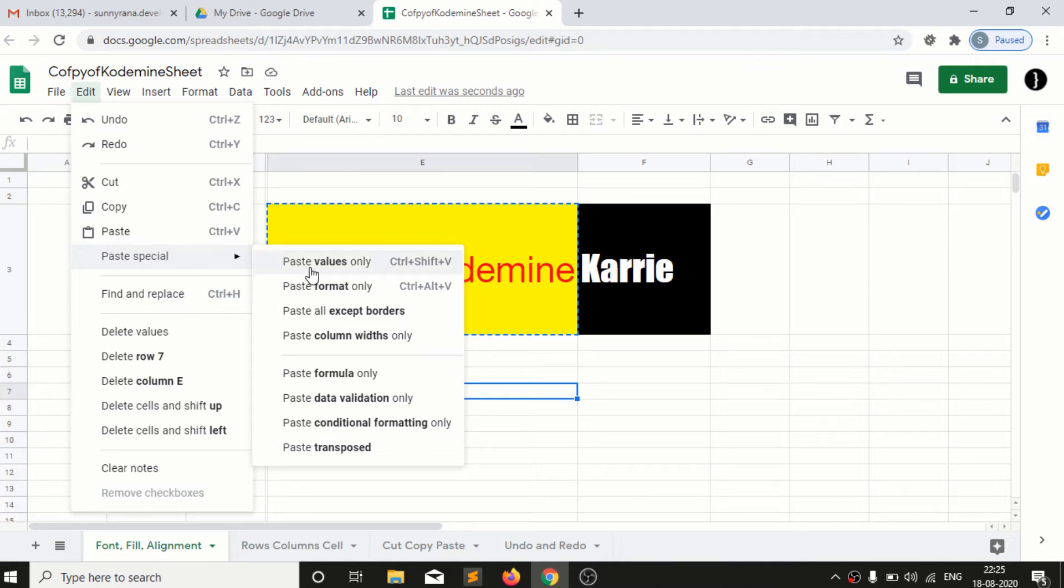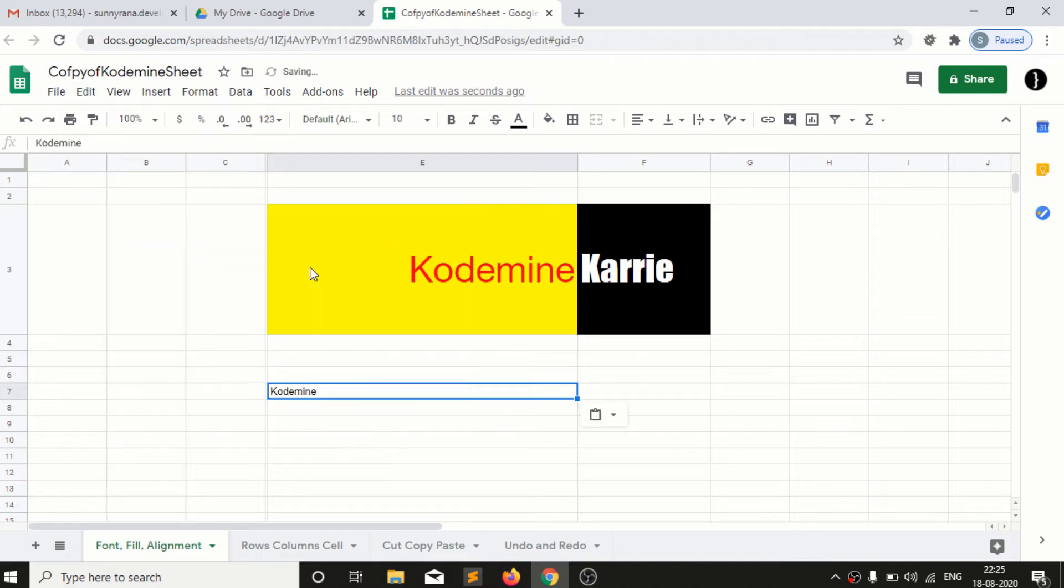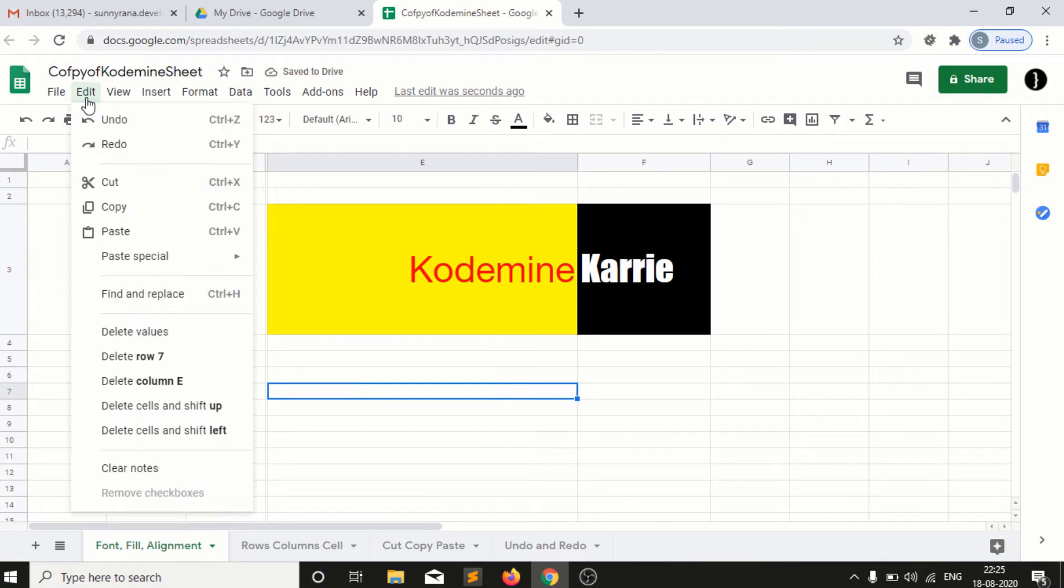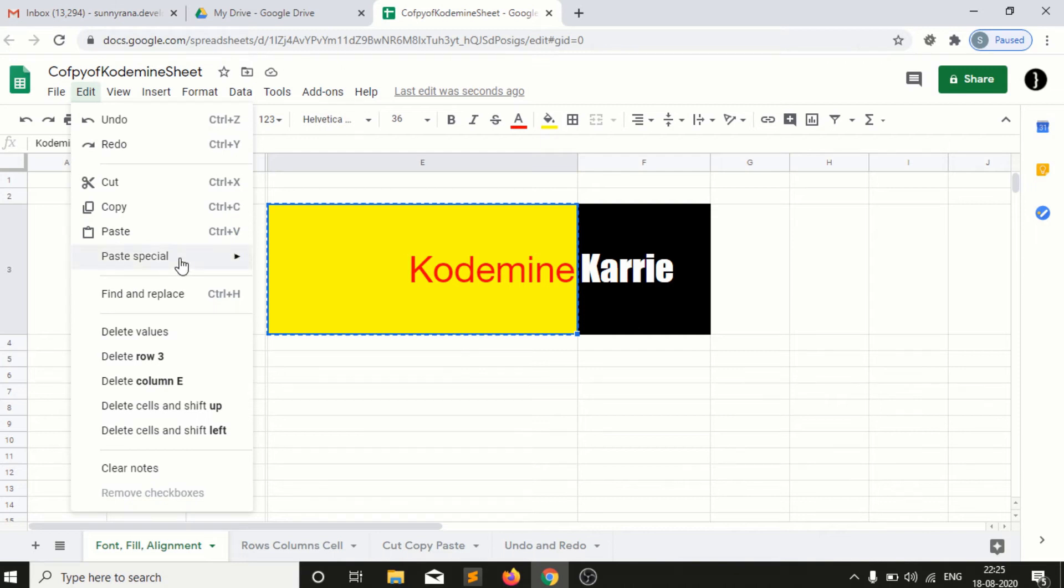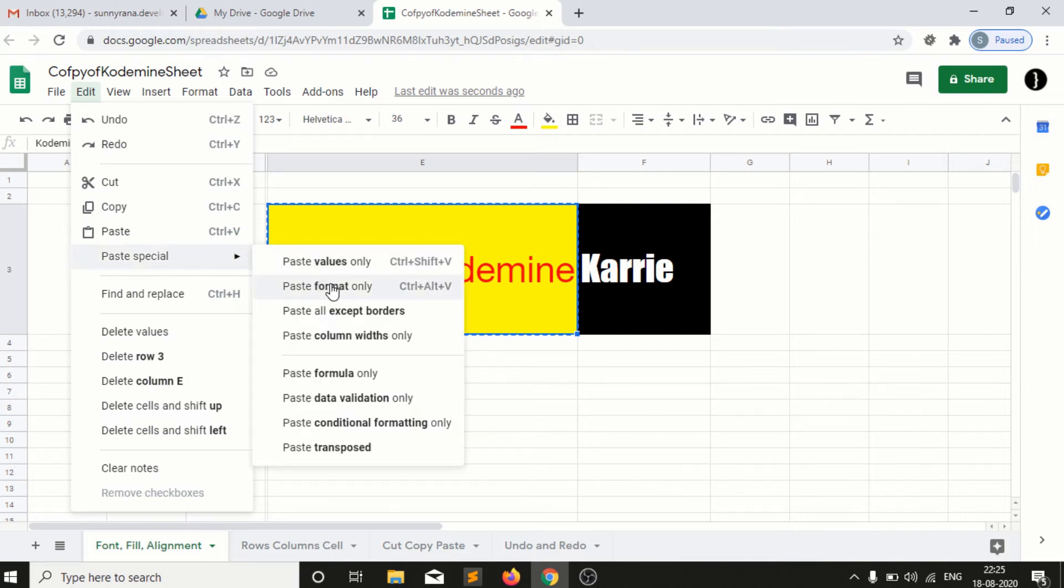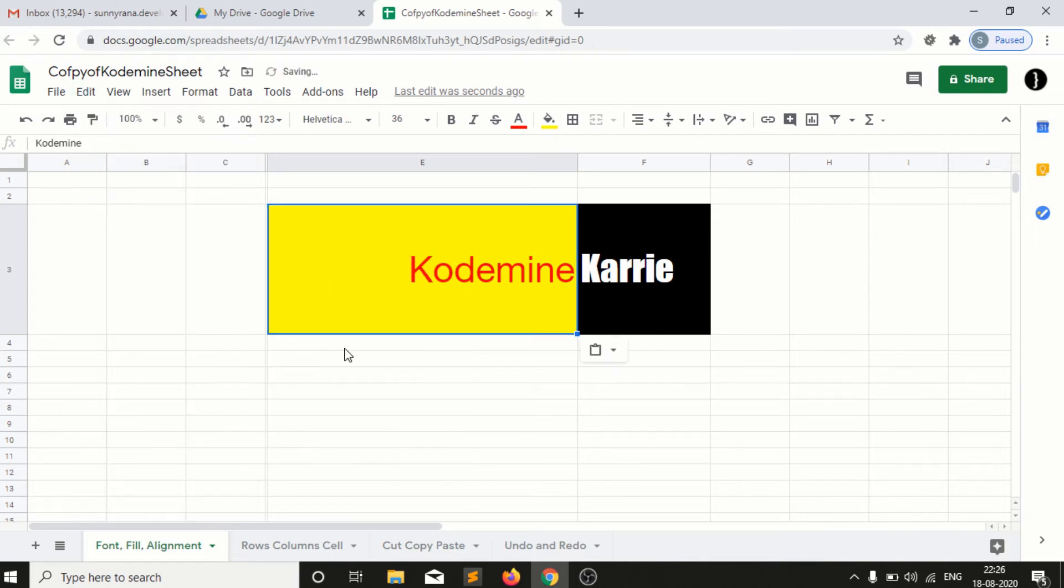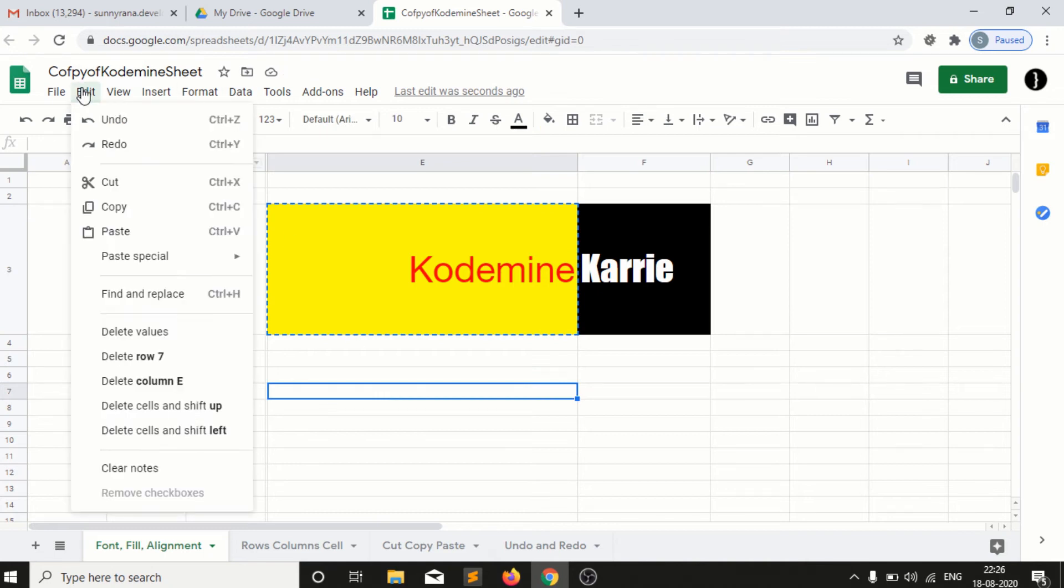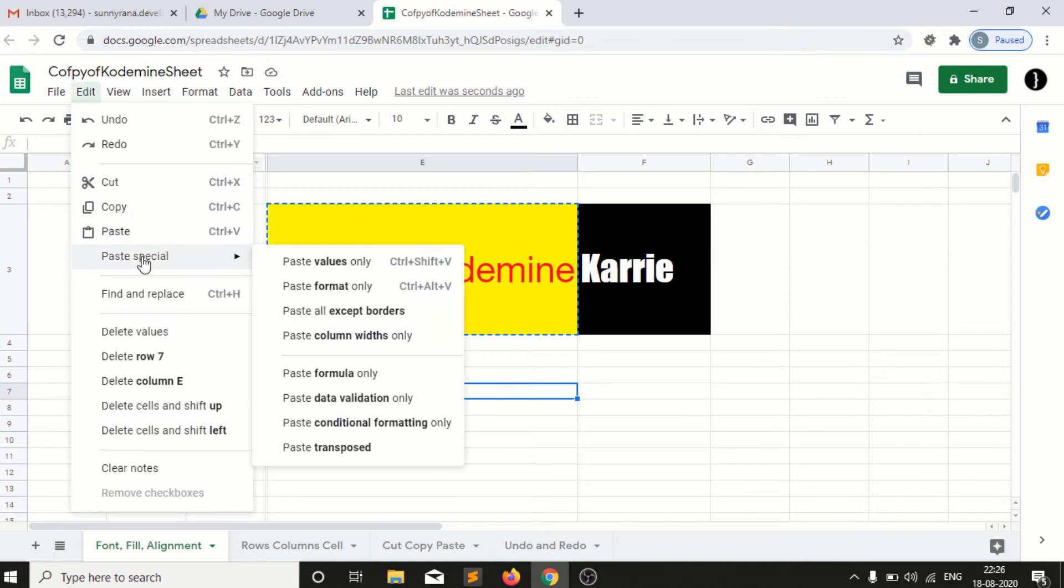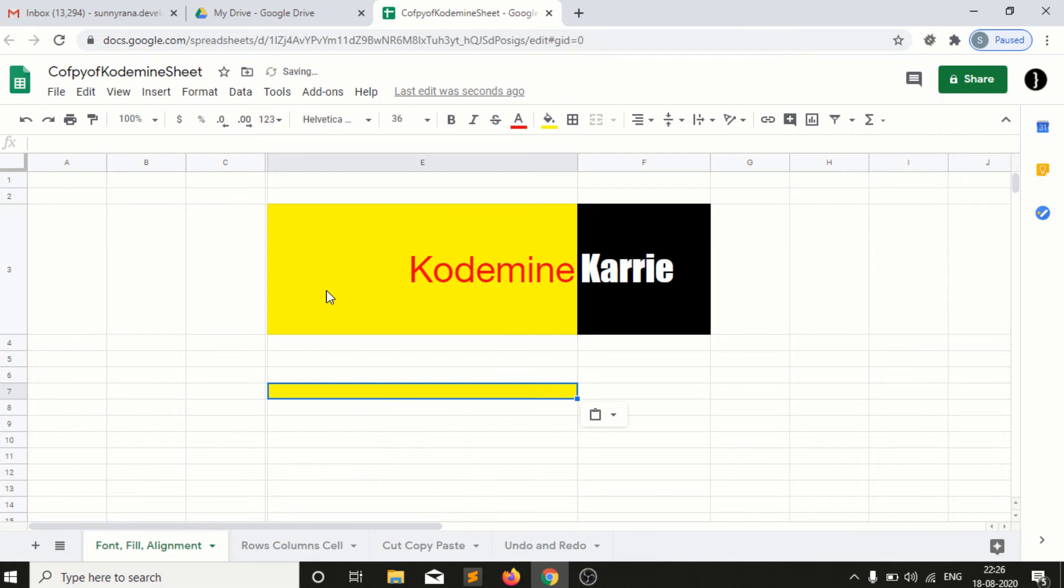And for example if I select paste format, let me select it and I want to paste into E7. I want to edit then paste format all, so the only background color is copied to the cell.